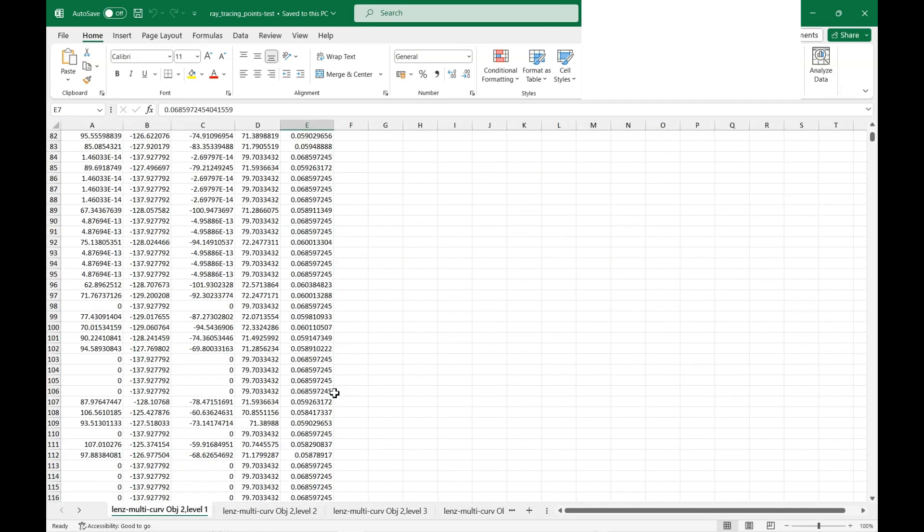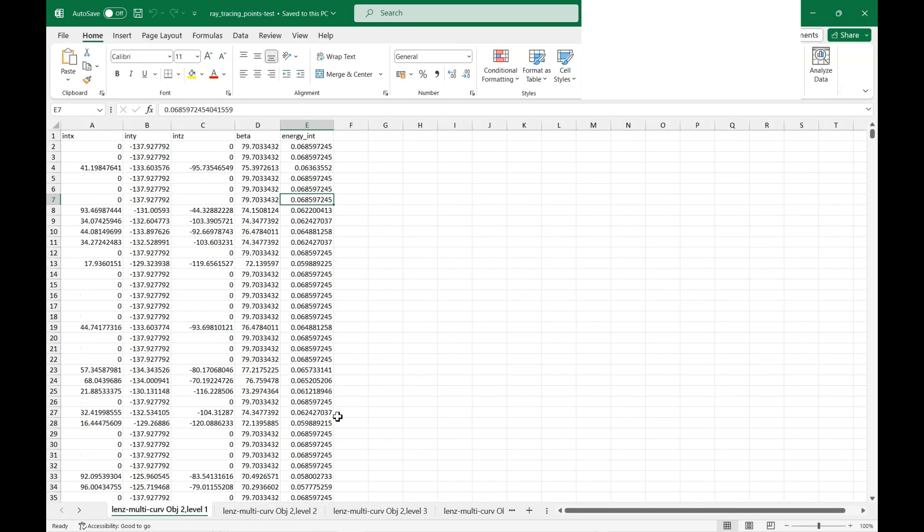So you could import this data and export it and use it in other software for further analysis.